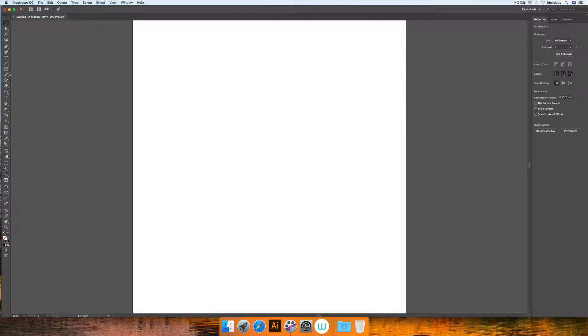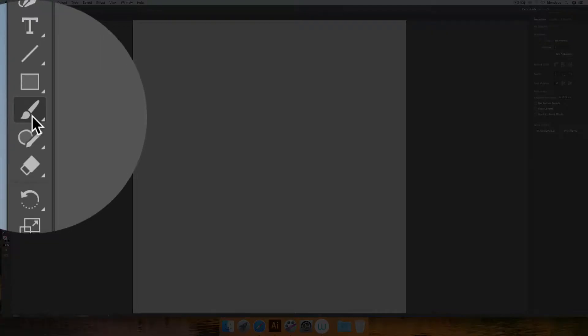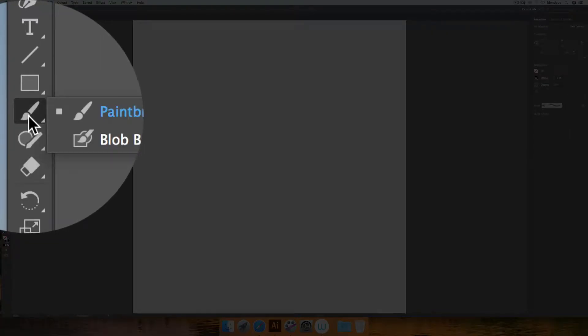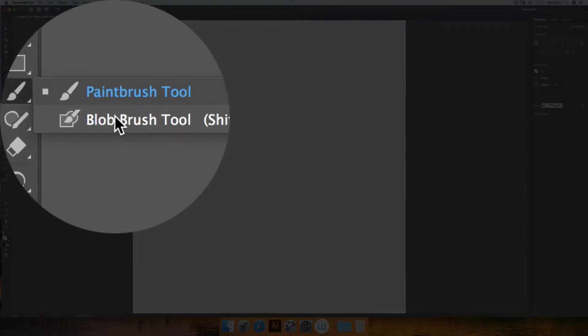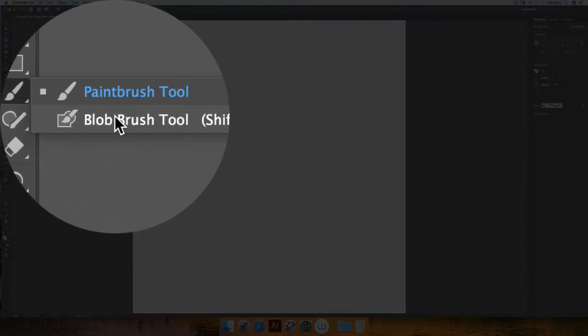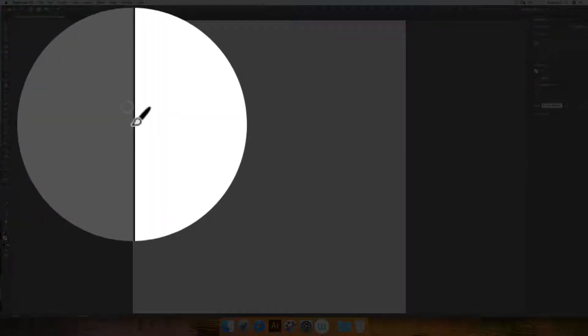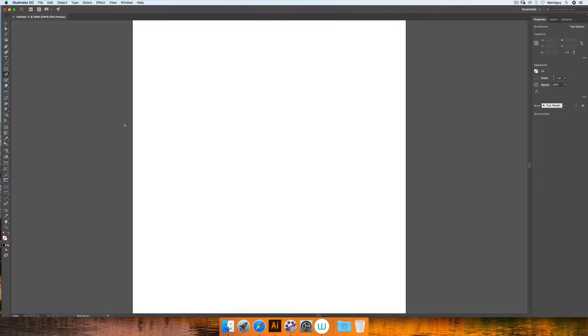The blob brush sits within the paintbrush tool, so if I hit that on the tool menu and hold down my mouse, it brings up another option which is the blob brush tool. You can hit Shift B on the keyboard to activate this tool as well.